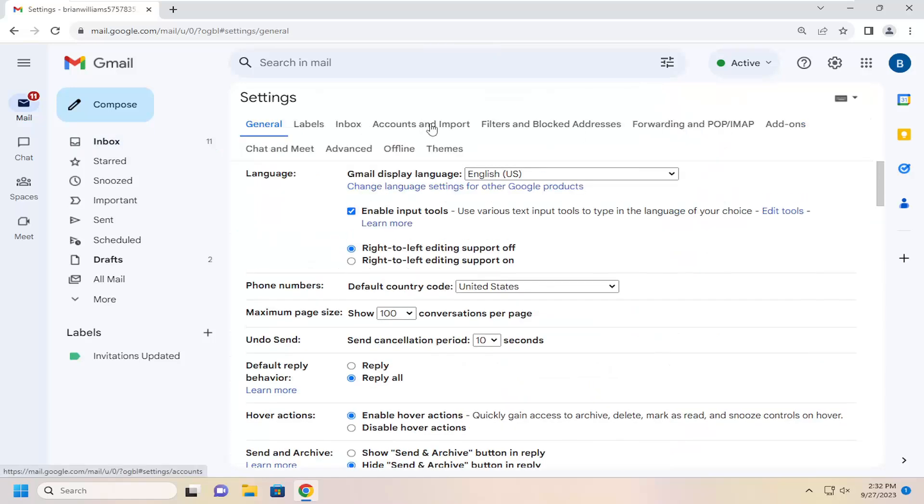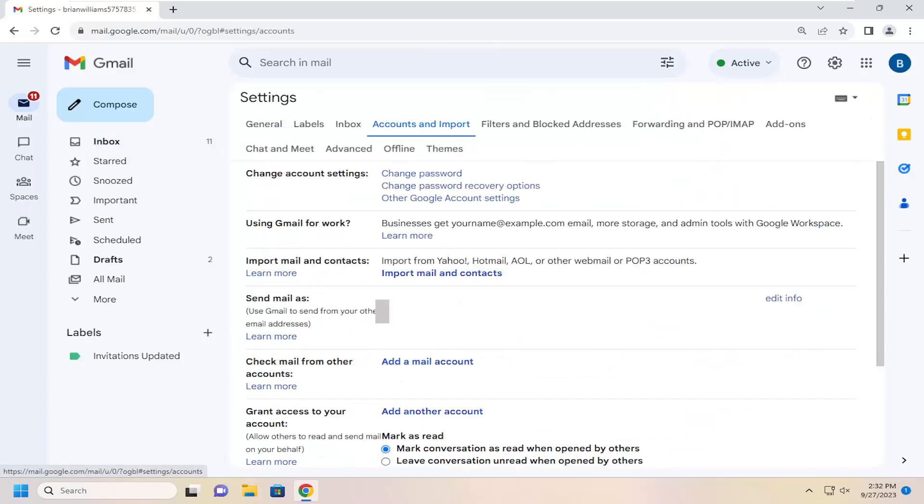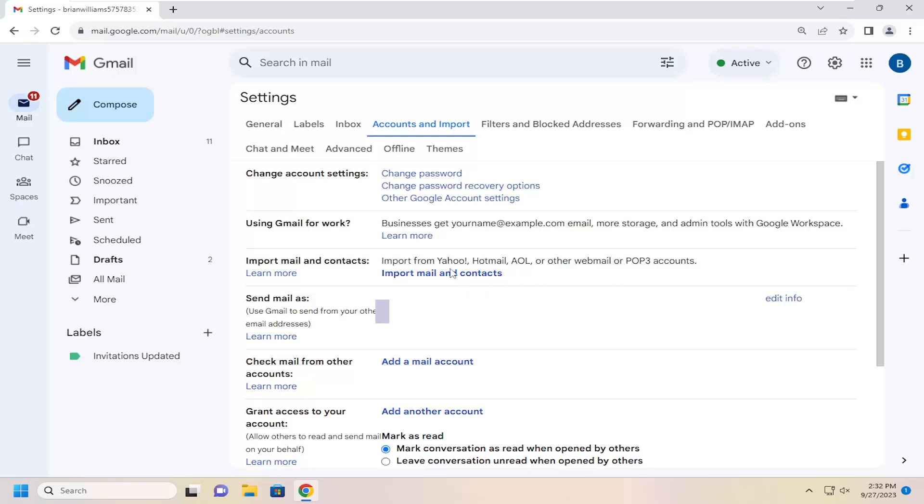Select accounts and import. And now where it says import mail and contacts. It says import from Yahoo, Hotmail, AOL, or another website or POP3 account. Select the import mail and contacts.